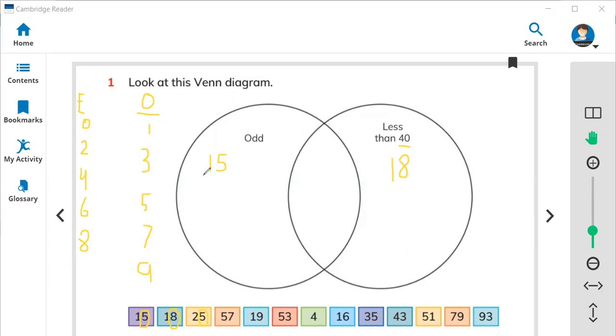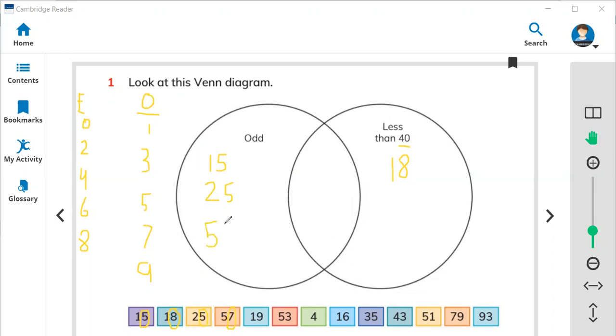57. 7 is odd. Look at here, 7 is odd, so it should be in the right, odd number.